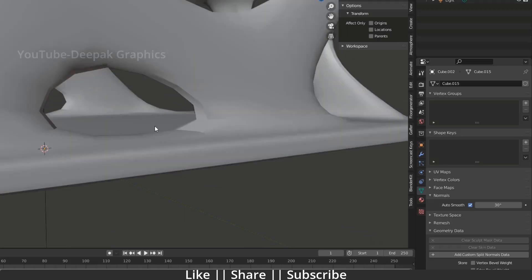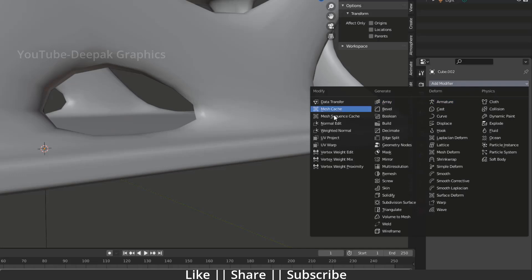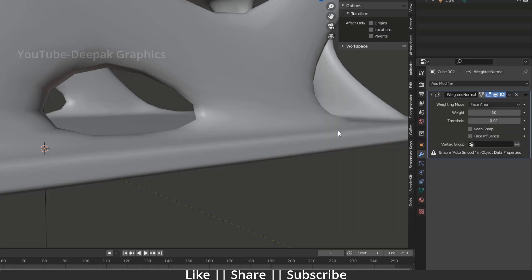So how can we fix this problem? First of all, I'm just going to uncheck this auto smooth and I'm just going to add one modifier, it's called weighted normal. What it does exactly is it controls all the normals of every angle of the faces.